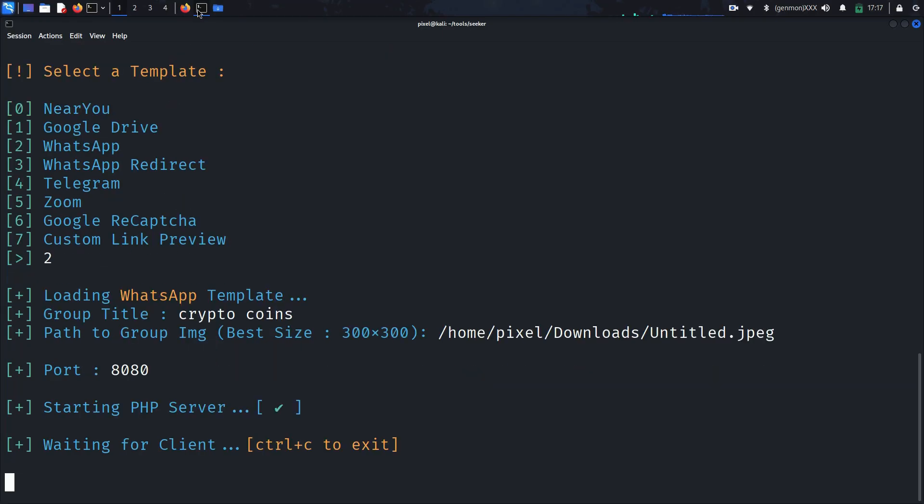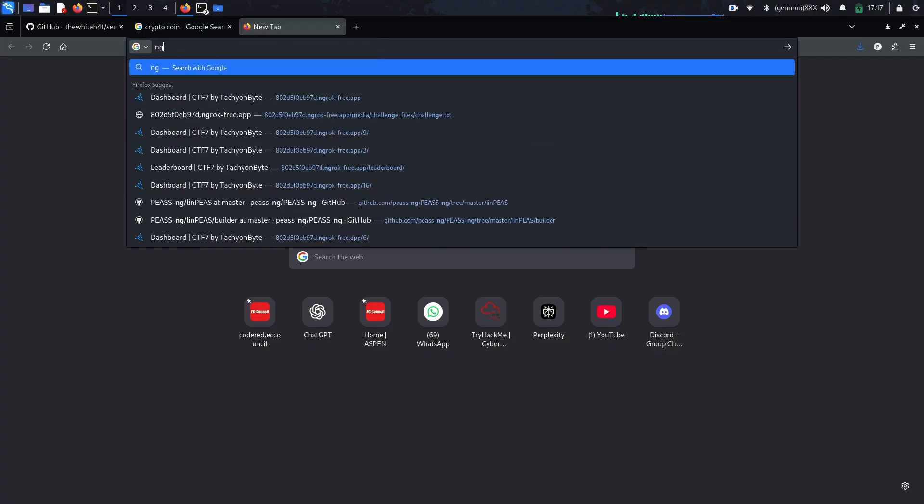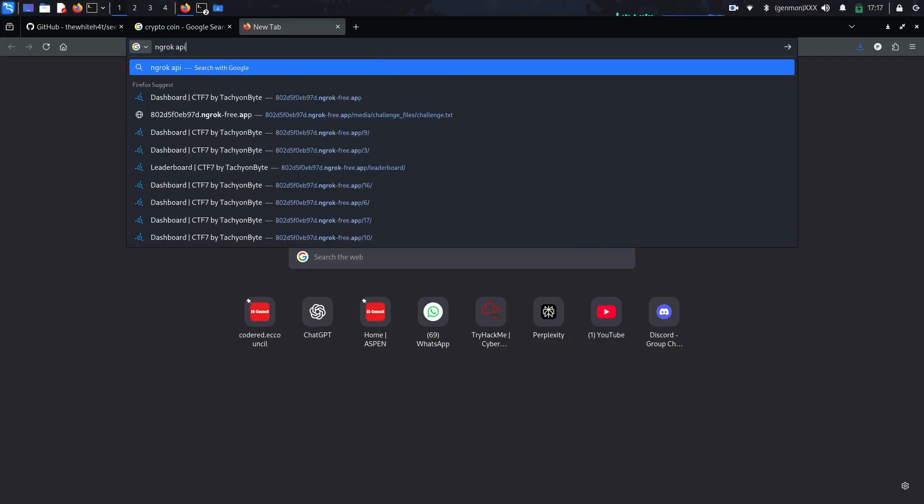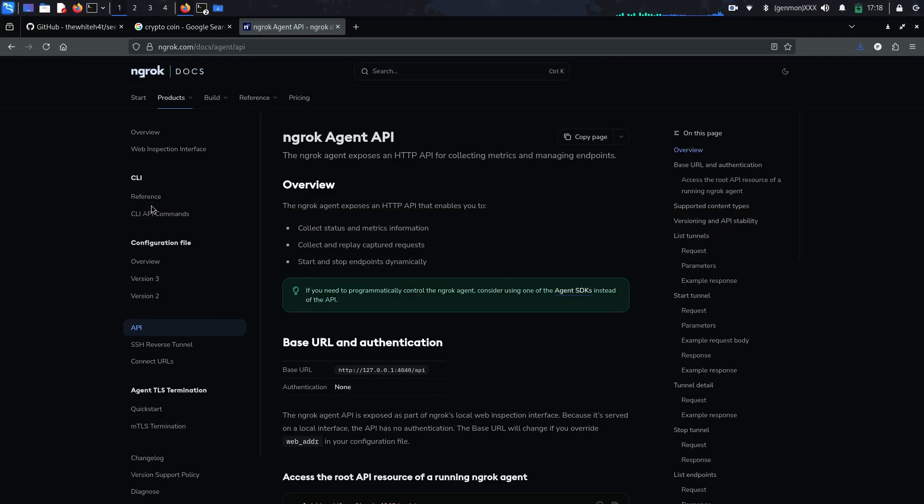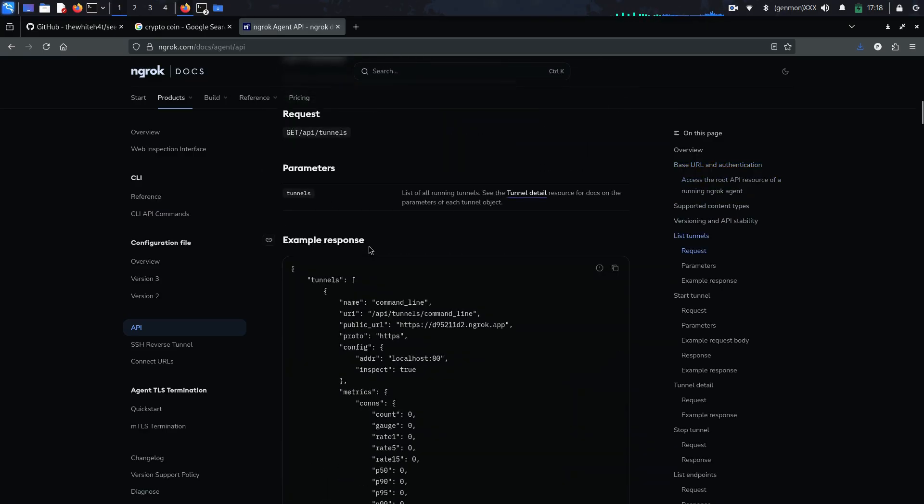Now, Seeker starts a web server and generates a link. For using this outside your network, use a tunneling service like ngrok.